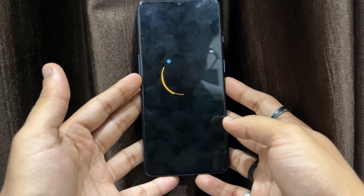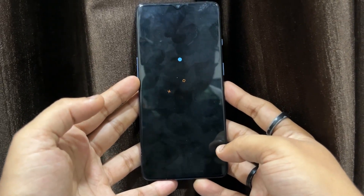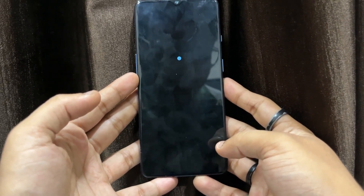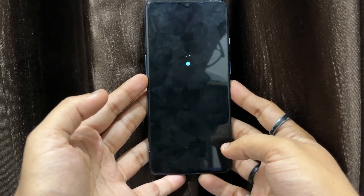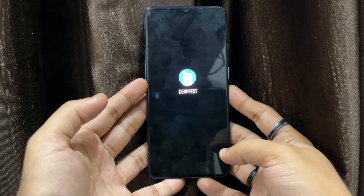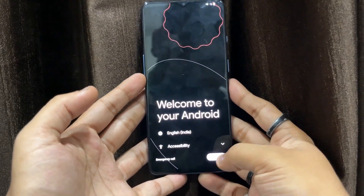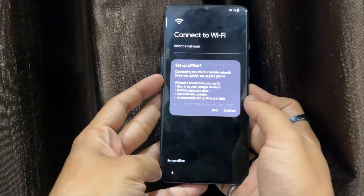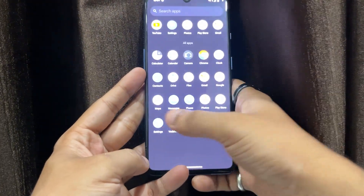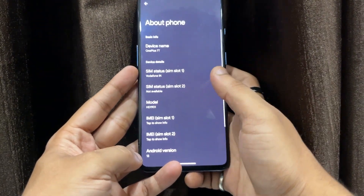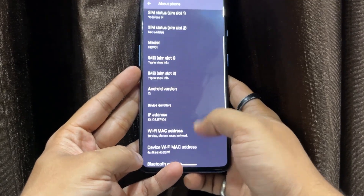The system is now booting. Since it's the first boot, it will take some time. Once booted, set up your device. After setup, go to Settings and scroll down — you can confirm we are running Android version 13. This is how you can install DerpFest OS based on Android 13 on your OnePlus 7 device easily.